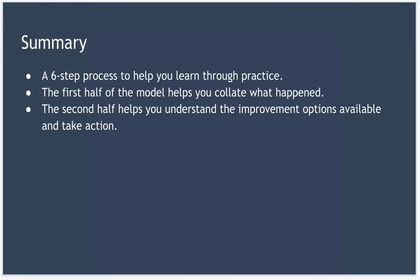So in summary, Gibbs reflective cycle provides a six step circular process that you can use to help you learn through practice and experience. The first half of the model helps you collate what happened during a previous experience, while the second half helps you understand the improvement options available and helps you to take action so that you improve in any similar situations you encounter in the future.